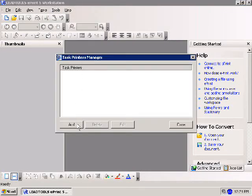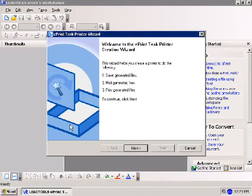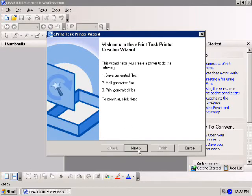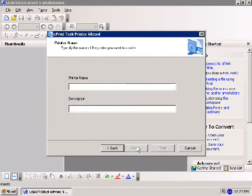The Task Printers Manager dialog can add, edit, or delete task printers. To add a new printer, click Add. Task printers behave similarly to the ePrint printer, but allow batch processing for various tasks such as saving to multiple formats, emailing converted documents, and printing to multiple printers on your system. Select Next to continue.